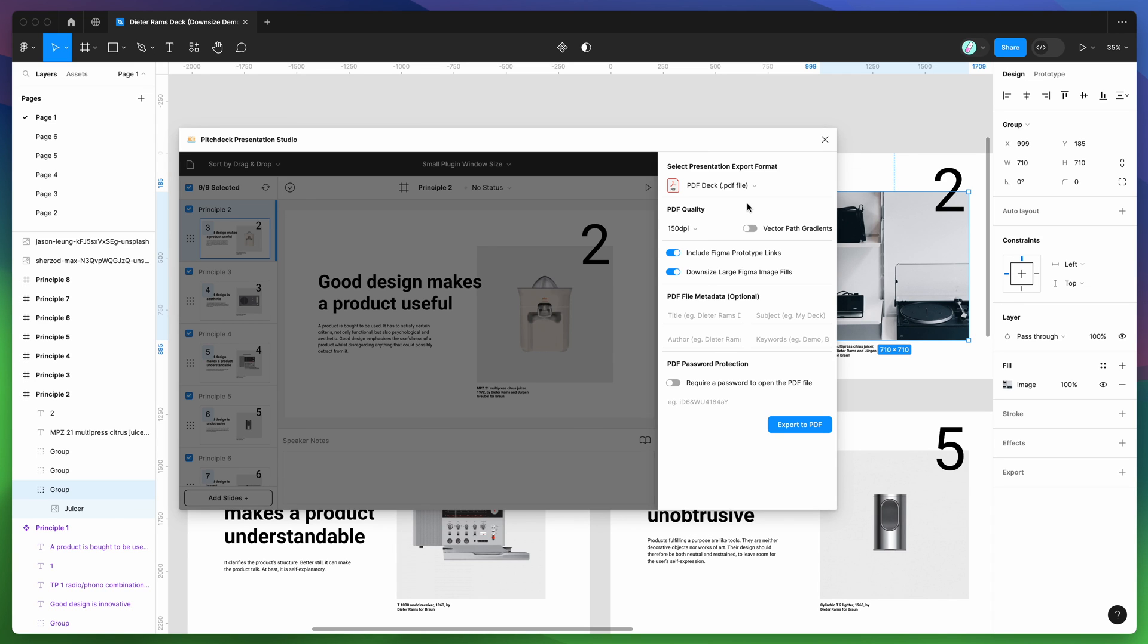So yeah, thank you as always for watching. I hope that's been helpful for compressing your PDF exports and we'll be back soon with more Figma tutorials like this one in the weeks and months ahead.